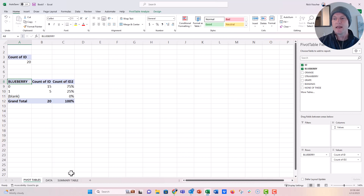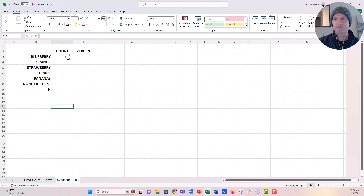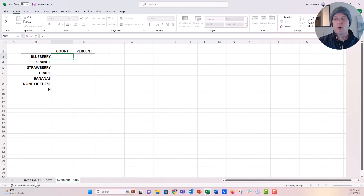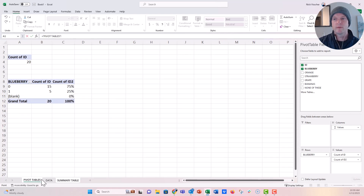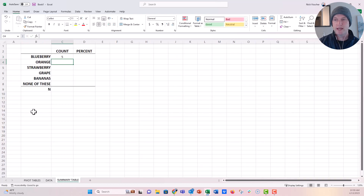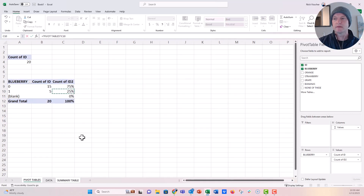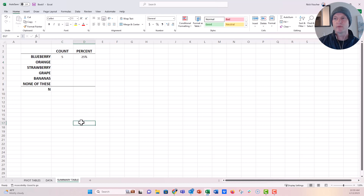Now I'm going to go back over to my summary table. In the cell next to Blueberry under Count, I'm just going to pull that pivot table data into that cell by linking the two. All you need to do is type an equal sign, go back to the pivot table tab, and then point your cell to wherever you want to pull from — in this case, the ones, the people who selected Blueberry. Click on that cell and push Enter. It goes back to my table and I have 5. I'll do the same thing for percent: equals, go to pivot table, click on the 25% cell, push Enter — and now I have 25%.